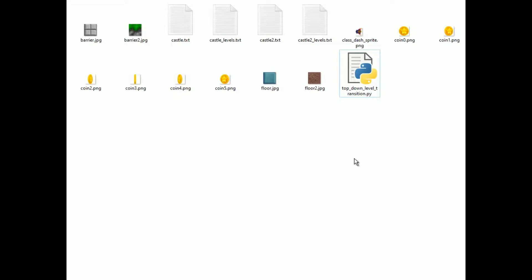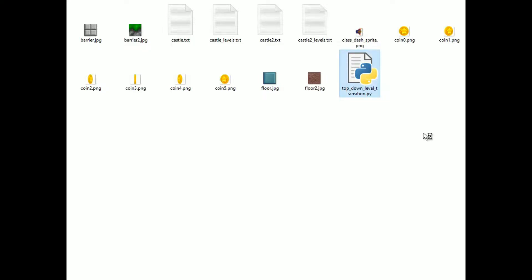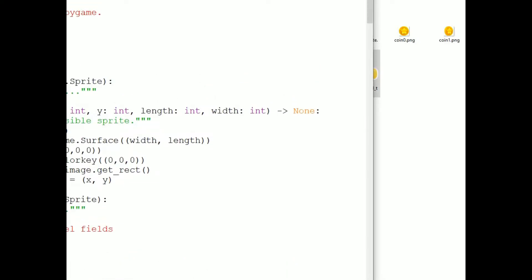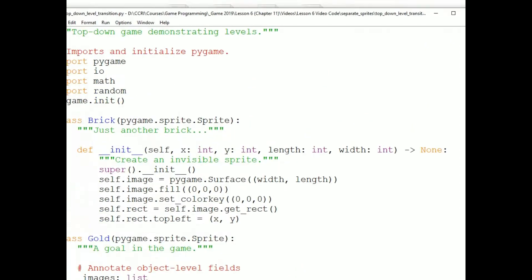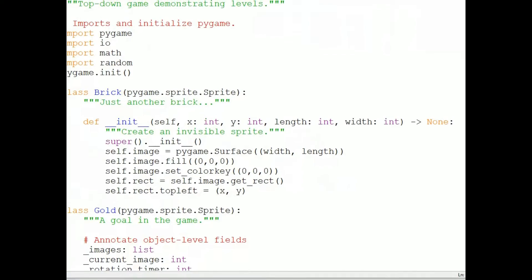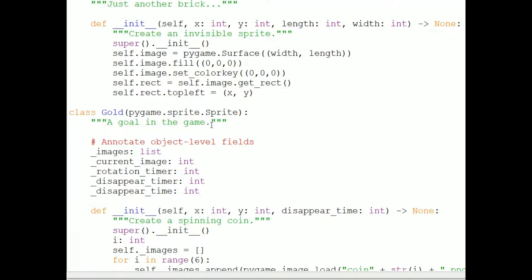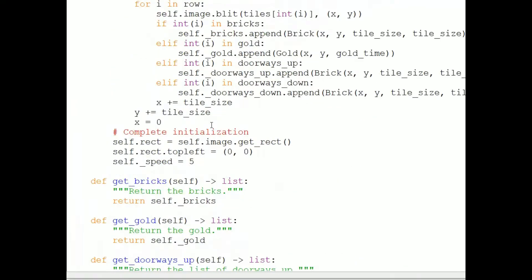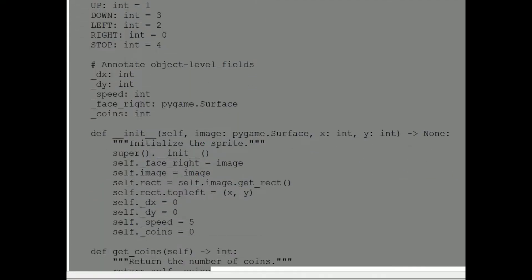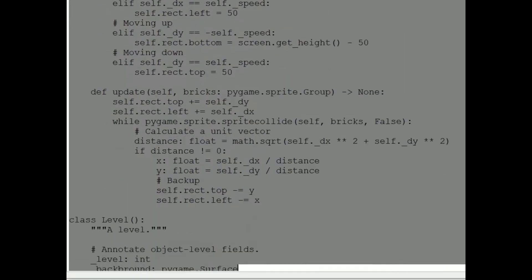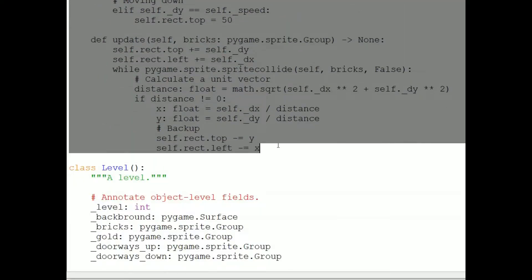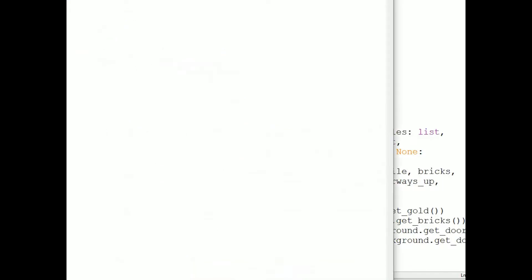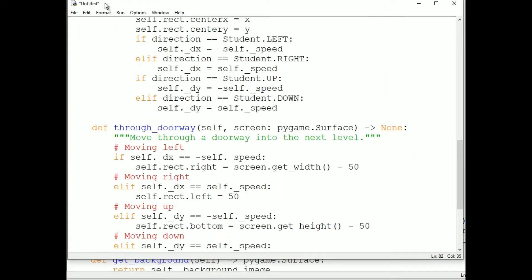But now what I'm going to do is take a sprite from the program. I'll take the student sprite. And I'm going to cut it and paste it in a new window, and I'm going to name that student.py.